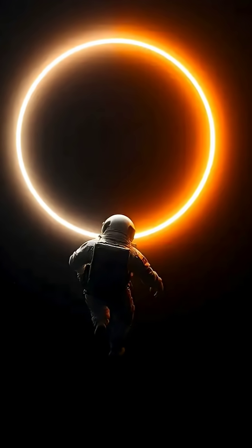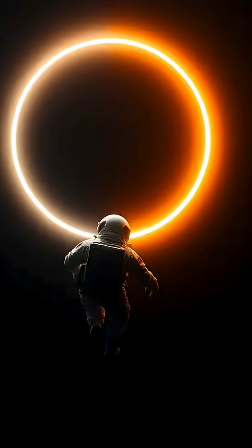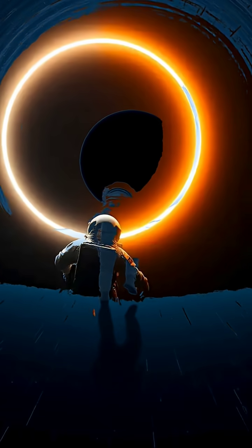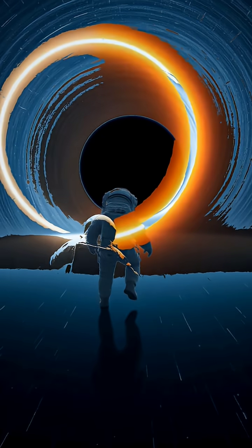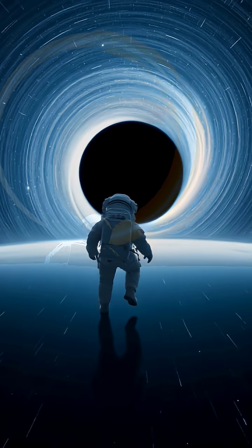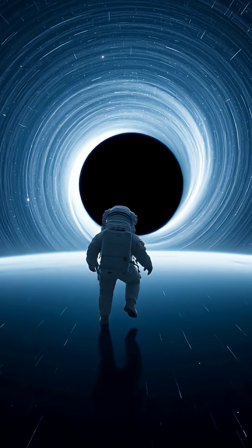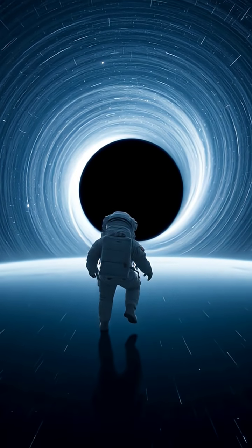But for you, time would feel completely normal, because near a black hole, time behaves like a rubber band that bends and stretches under massive gravity.